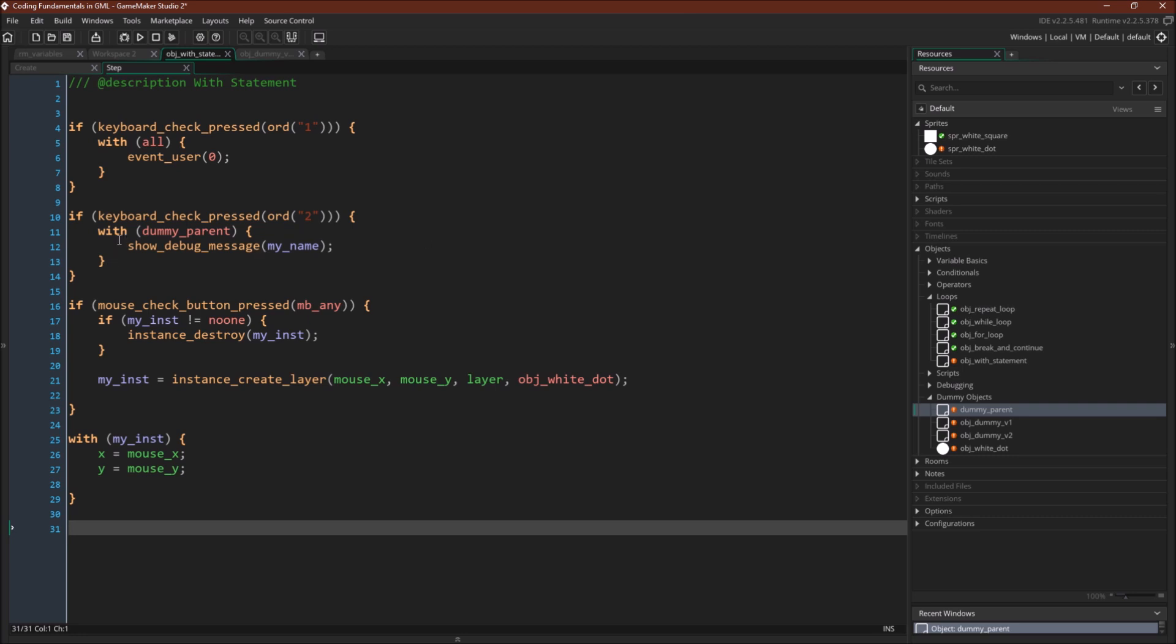So when you say with dummy parent, it will go and find both of those objects, or all instances of these objects, and it will print the variable my name. Finally,